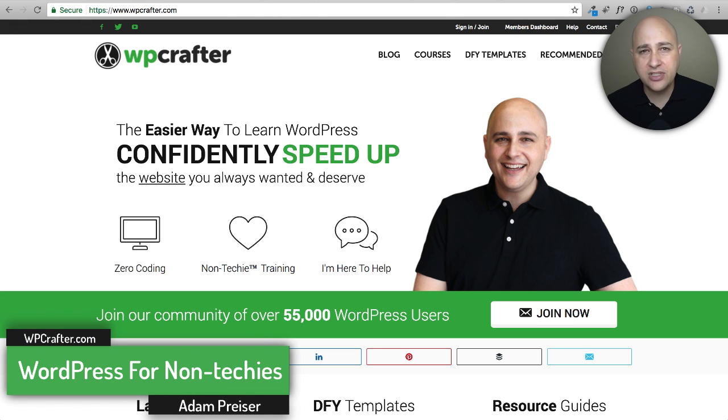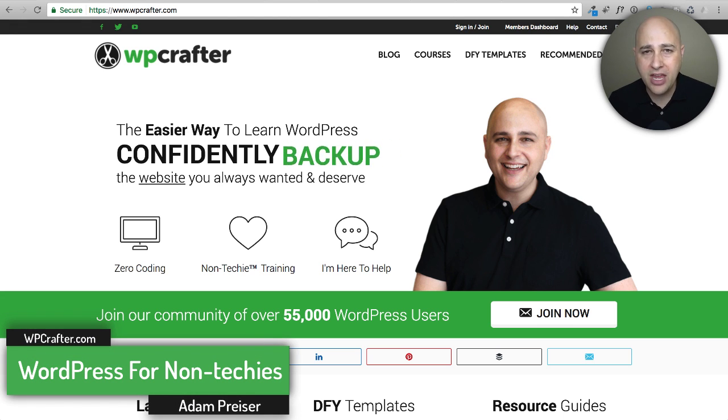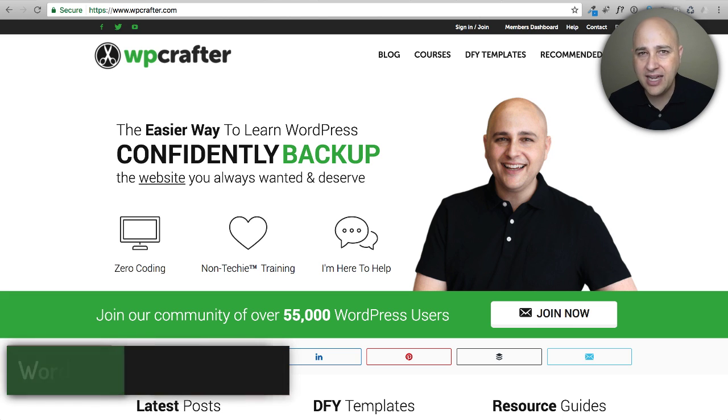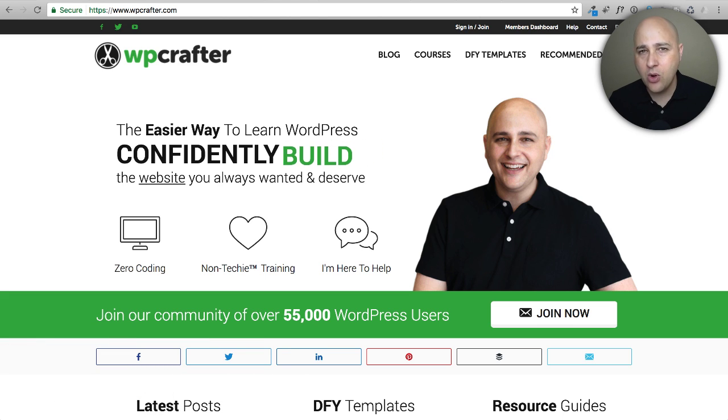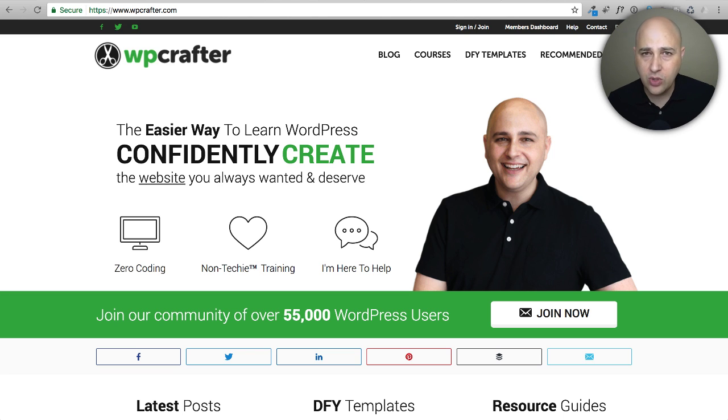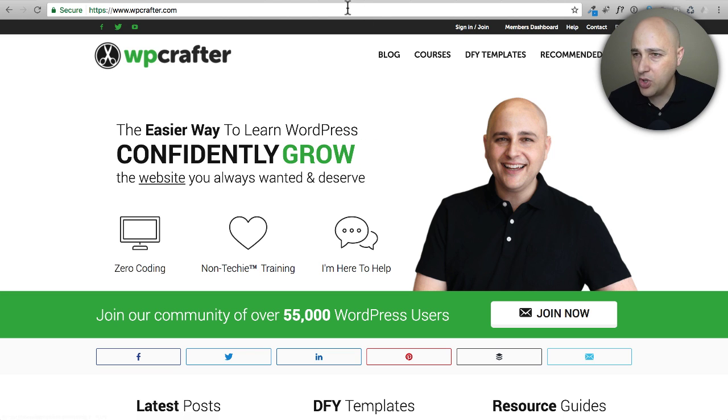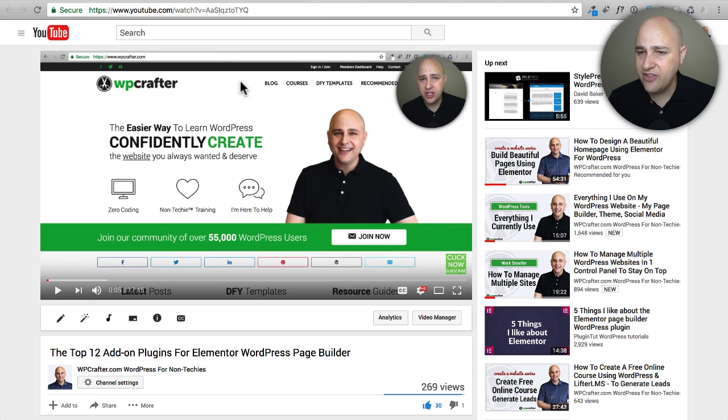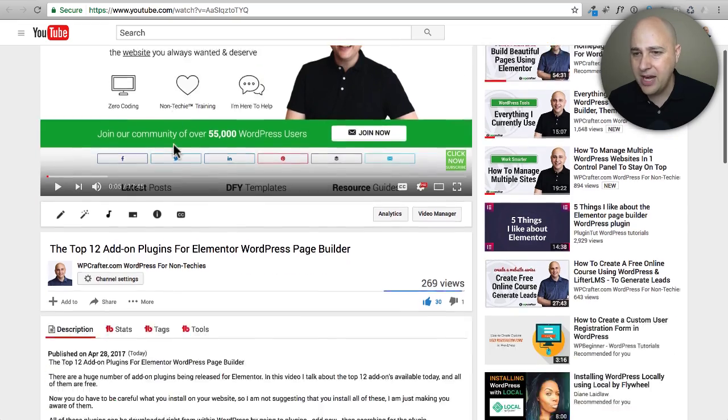I make WordPress videos for non-techies. Now you have probably experienced or seen short links. Let me show you how I use short links personally. If you've been to any of my videos,